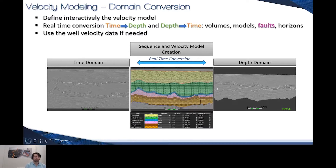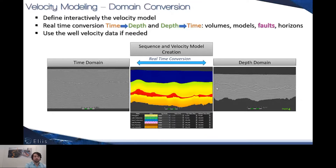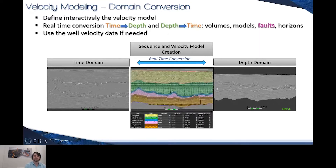This domain conversion is optimum if you use the interactive velocity modeling of PaleoScan, because you can interactively switch between time and depth domain, or depth and time domain, depending on the input domain. You can still integrate well-velocity data if needed to constrain this real-time velocity modeling towards real-time domain conversion. At any time, the interpreter is still able to switch between the preview of the velocity modeling, performed in real-time, and the input sequence object, which has been improved by the integration of new lithological patterns.